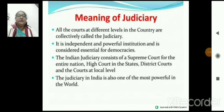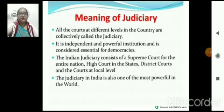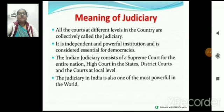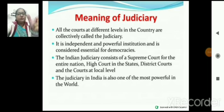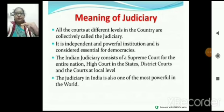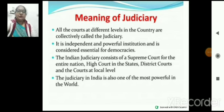Next topic — meaning of the Judiciary। Third institution of India — all the courts at different levels in the country are collectively known as the judiciary। Judiciary हमारी pyramid shape में होती है — first Supreme Court, second High Court, and third local/district court। Supreme Court works for the entire country, High Court works for the state, and local courts work at different levels।